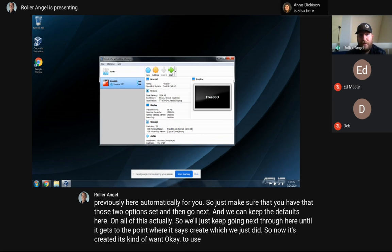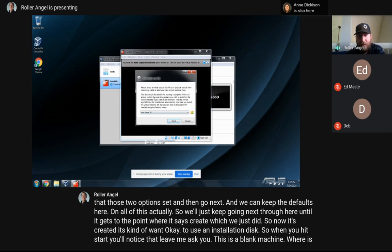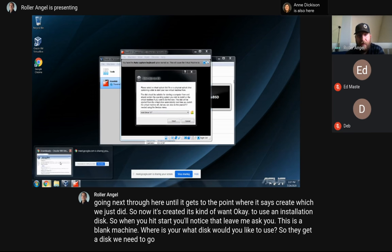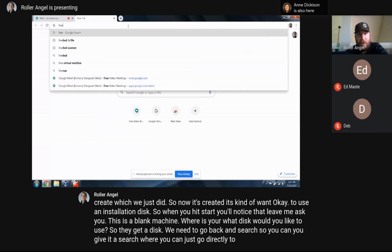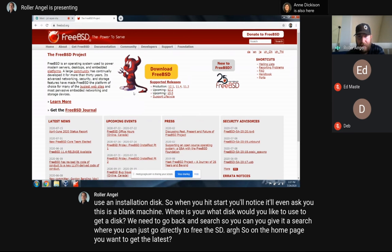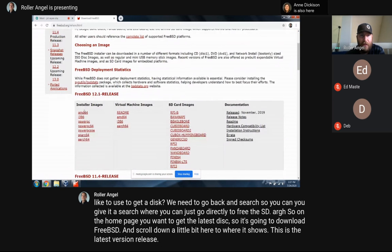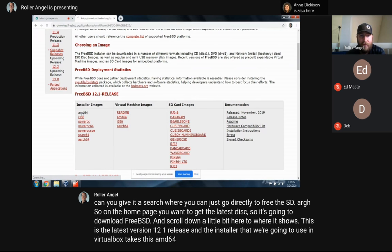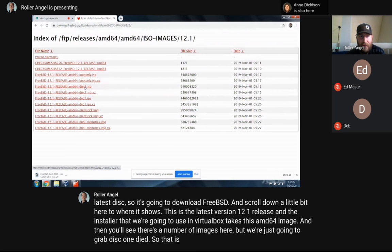Now that the VM is created, it's going to want a installation disk. When you hit Start, it'll ask what disk you'd like to use since it's a blank machine. To get a disk, go to FreeBSD.org, click 'Download FreeBSD,' and scroll down to the latest version — 12.1 release. The installer we're using in VirtualBox takes the AMD64 image. We're just going to grab disk1.iso — click on that and it'll start downloading right away.